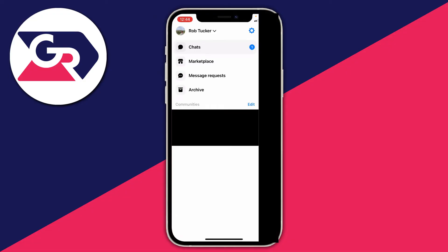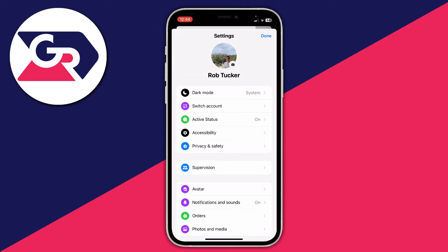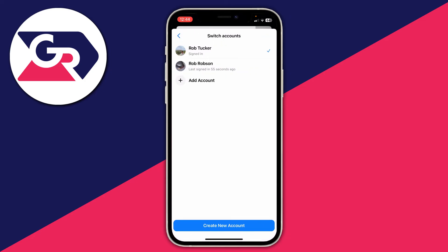After you've switched to the account which you want to keep, then all you need to do is go to the top right on this menu here and press on the settings cog. In settings, then just press on switch account like so and then as you can see here we can see the account I want to remove.